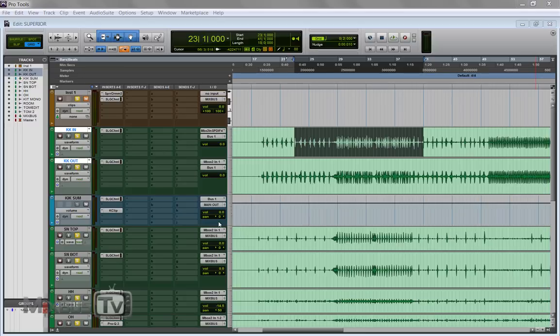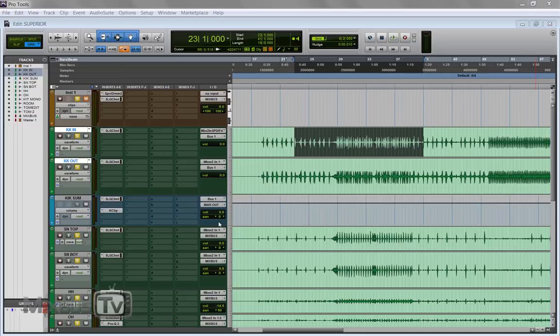I mentioned in the best plugin of the year videos that Superior Drummer 3 replaced for me everything I was previously using to add samples to acoustic or electronic drums that I was given to mix. With this new version Superior really made me forget everything else.